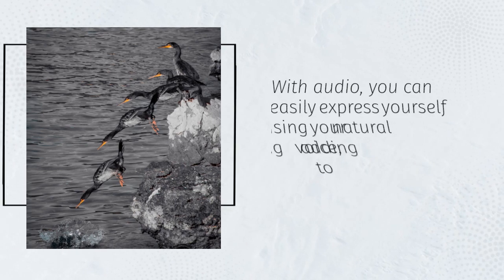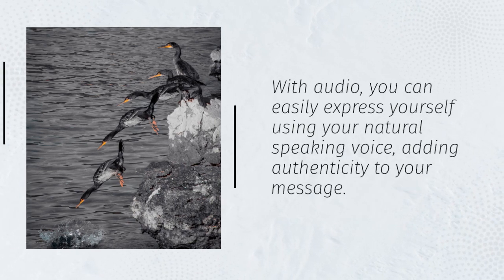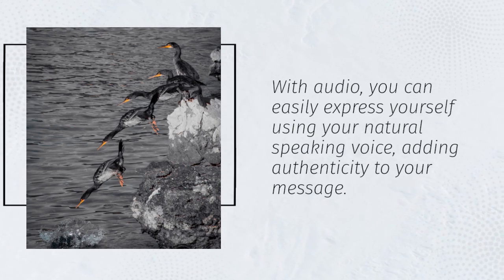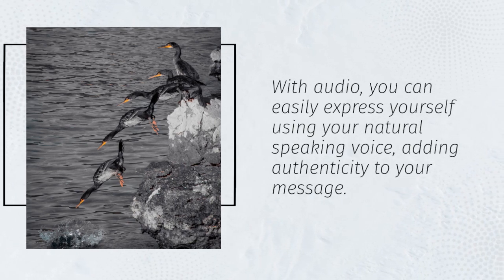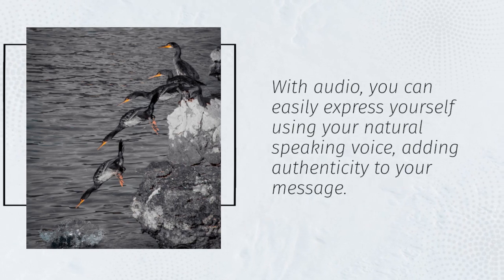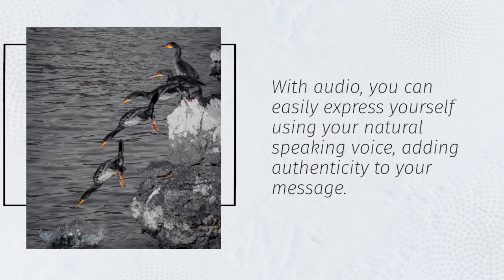With audio, you can easily express yourself using your natural speaking voice, adding authenticity to your message.